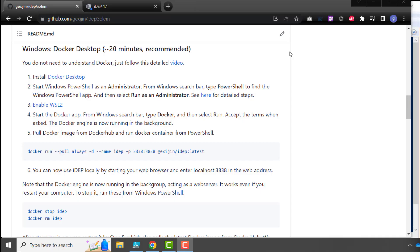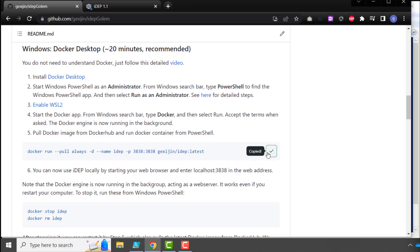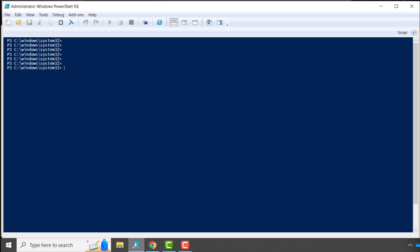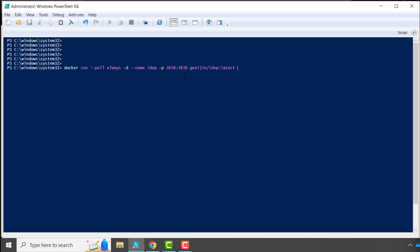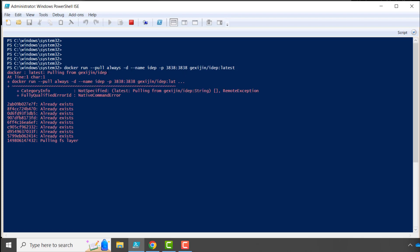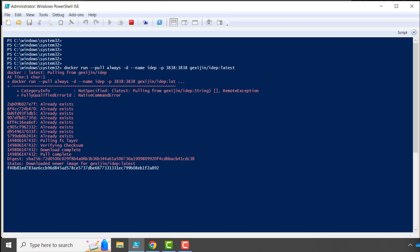Now we are ready to pull the Docker image from Docker Hub, and then start a Docker container. So we come here, and copy this one line of code, and come to the PowerShell, paste this command, and hit enter. So this will do two things. Firstly, the image is pulled, is downloaded from Docker Hub, and secondly, using this image, a container is started.